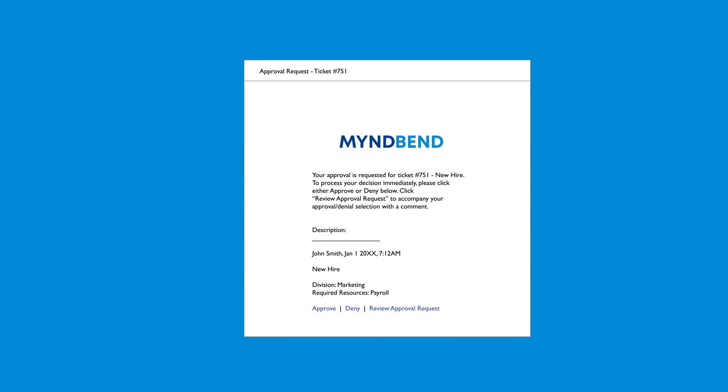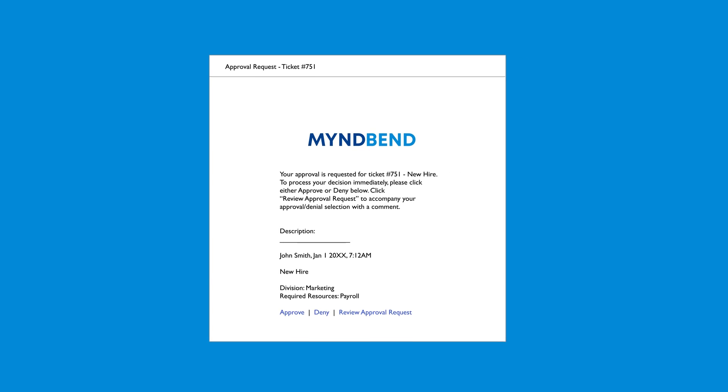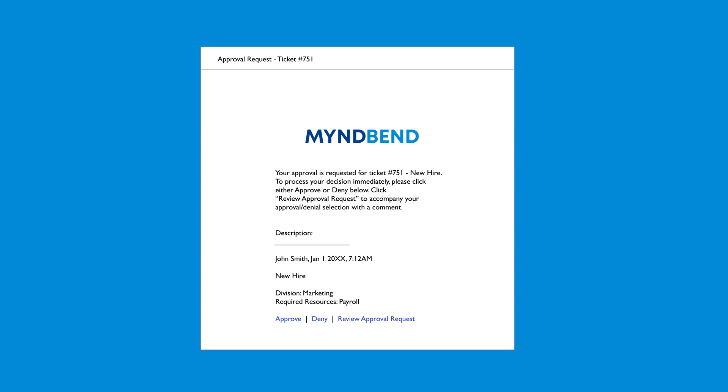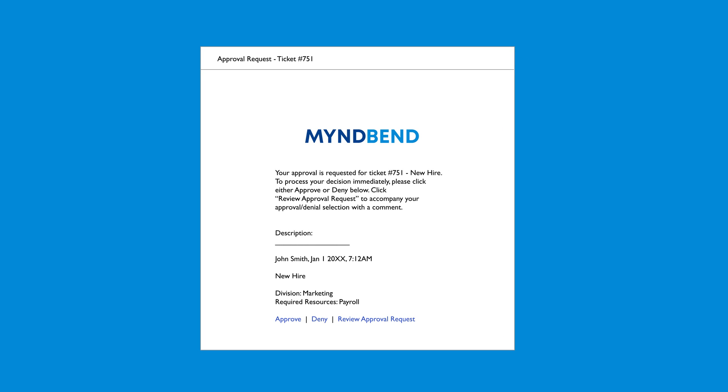Since finance doesn't use Zendesk, they get a notification via email to add the new employee to payroll.